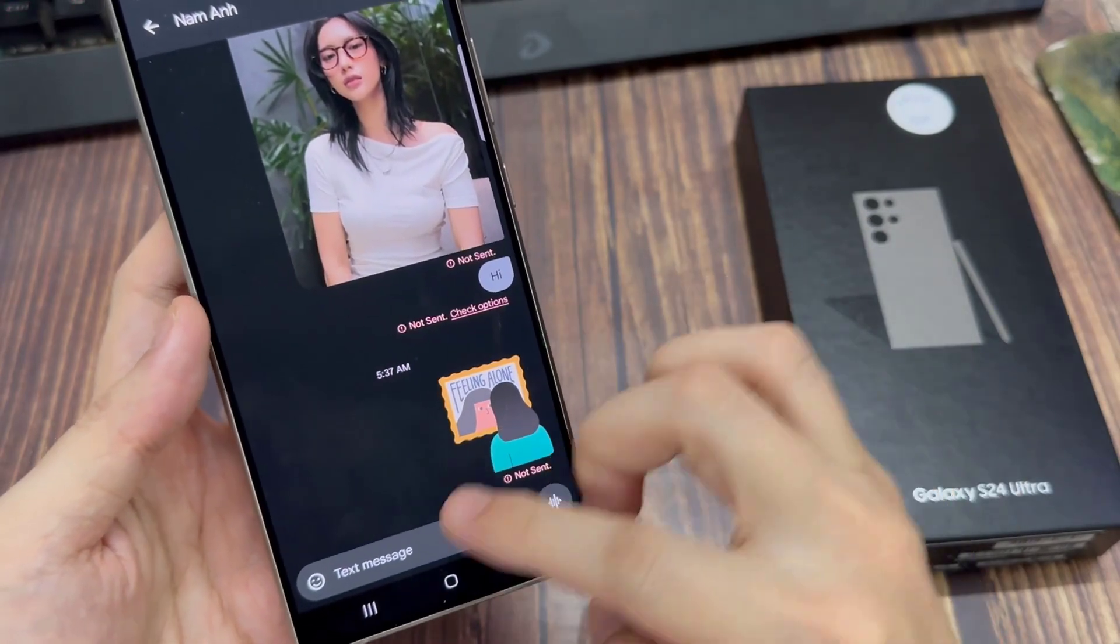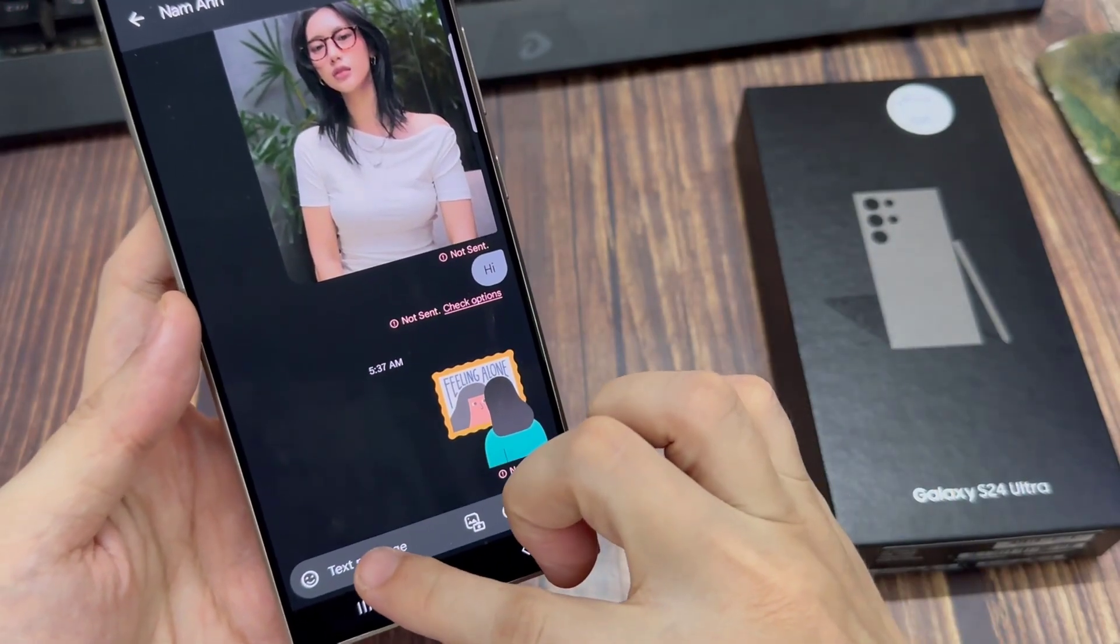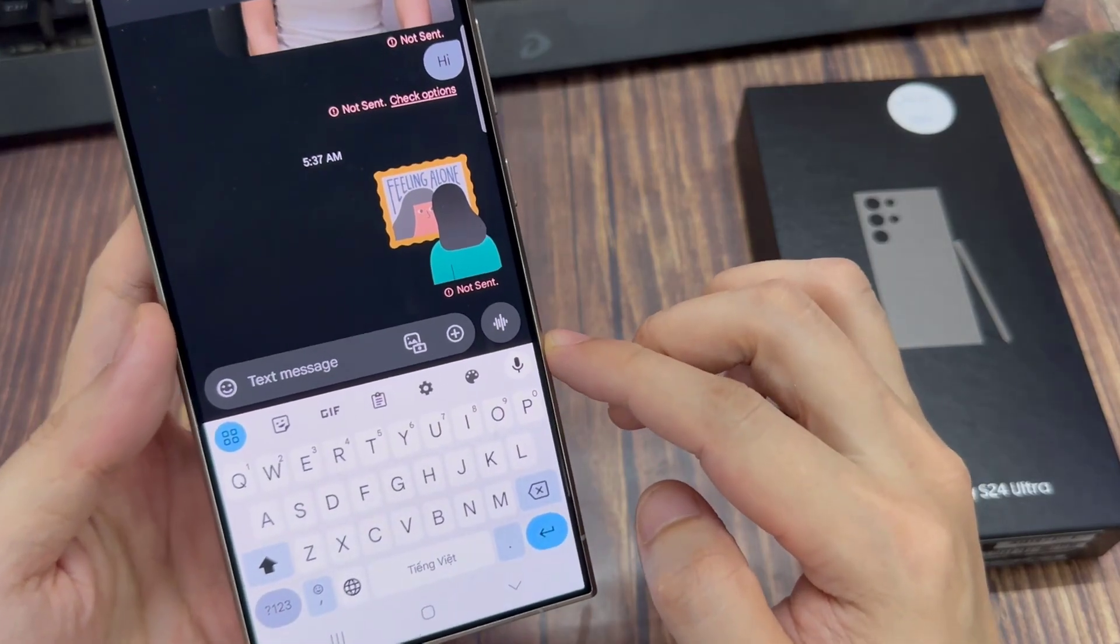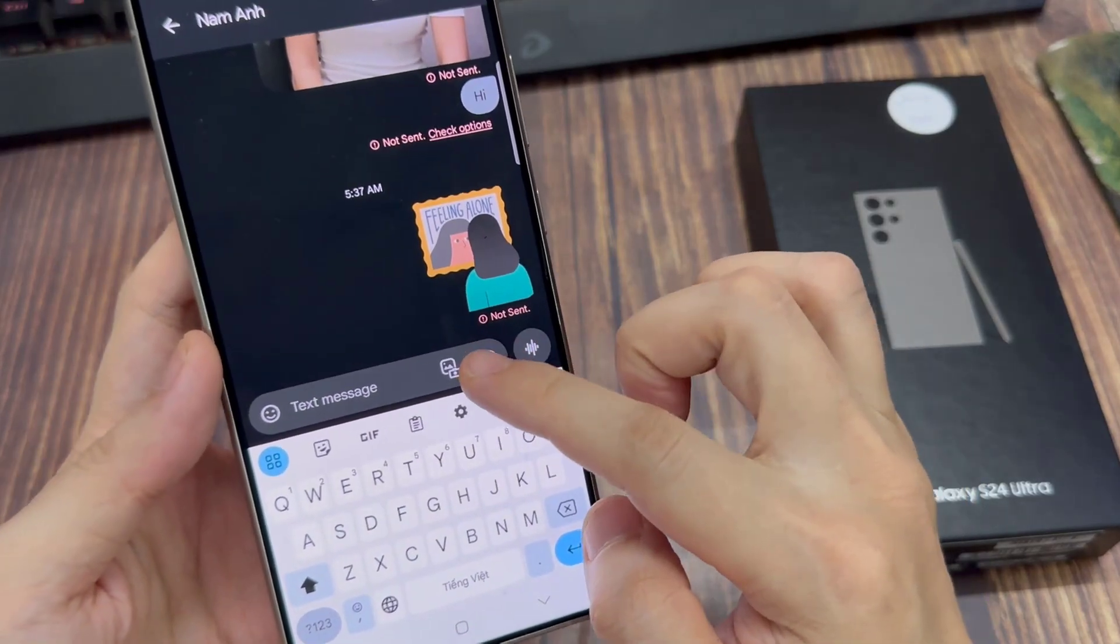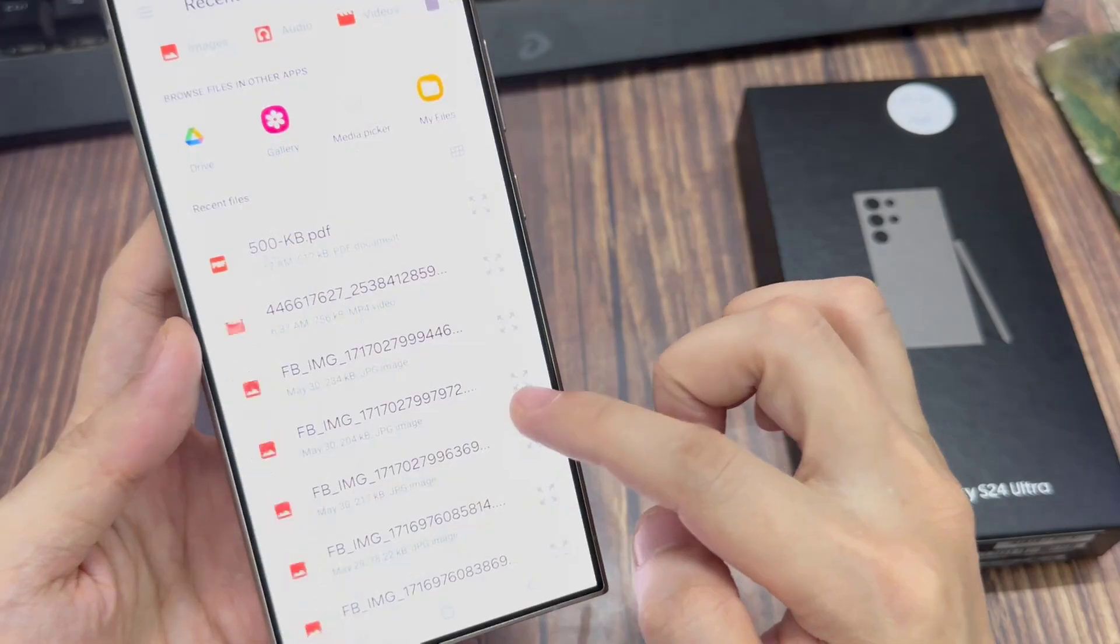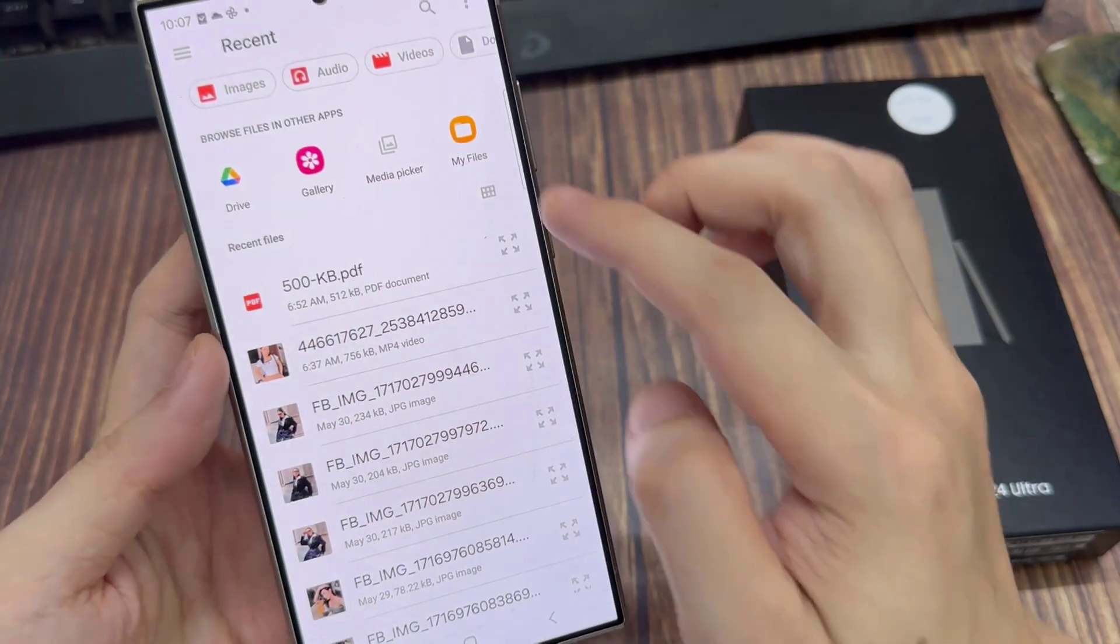I'm going to select one from the list and then tap on the Add button. Next, tap on Files.